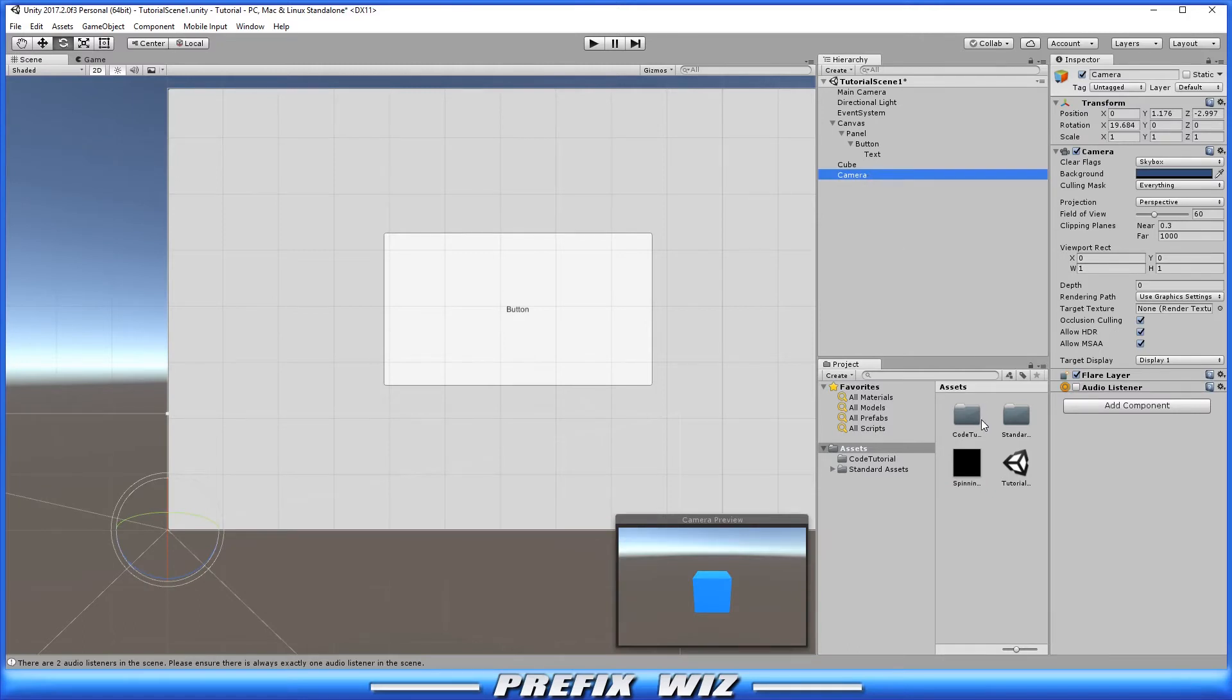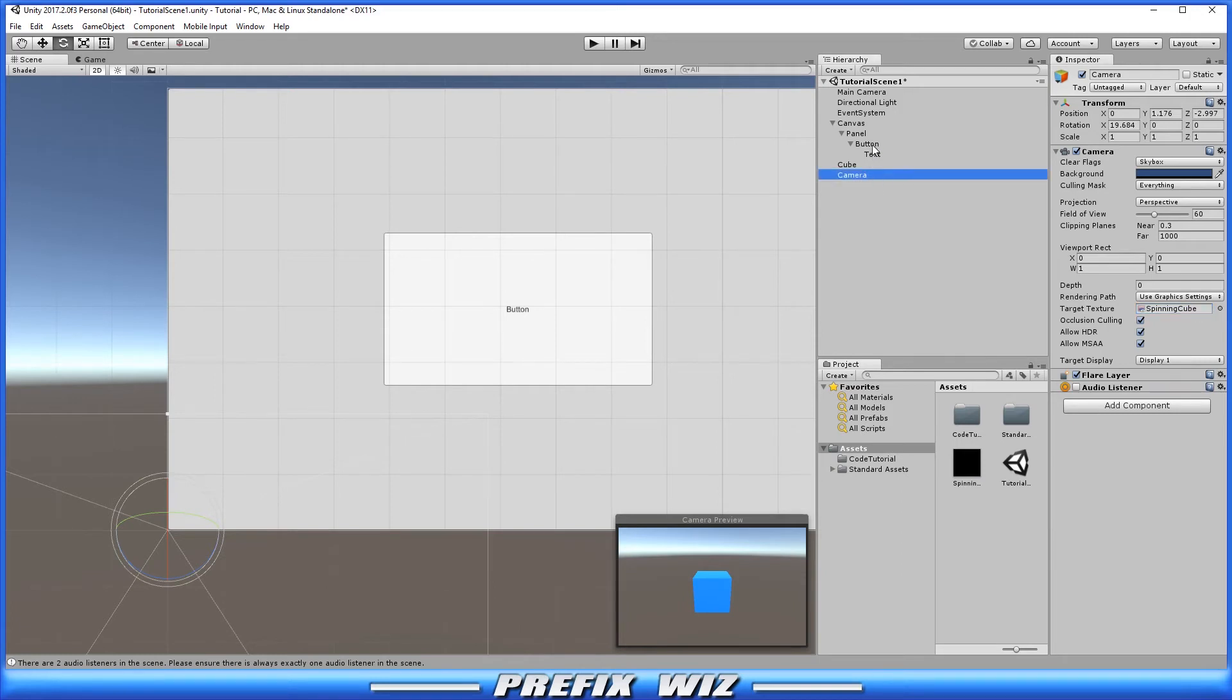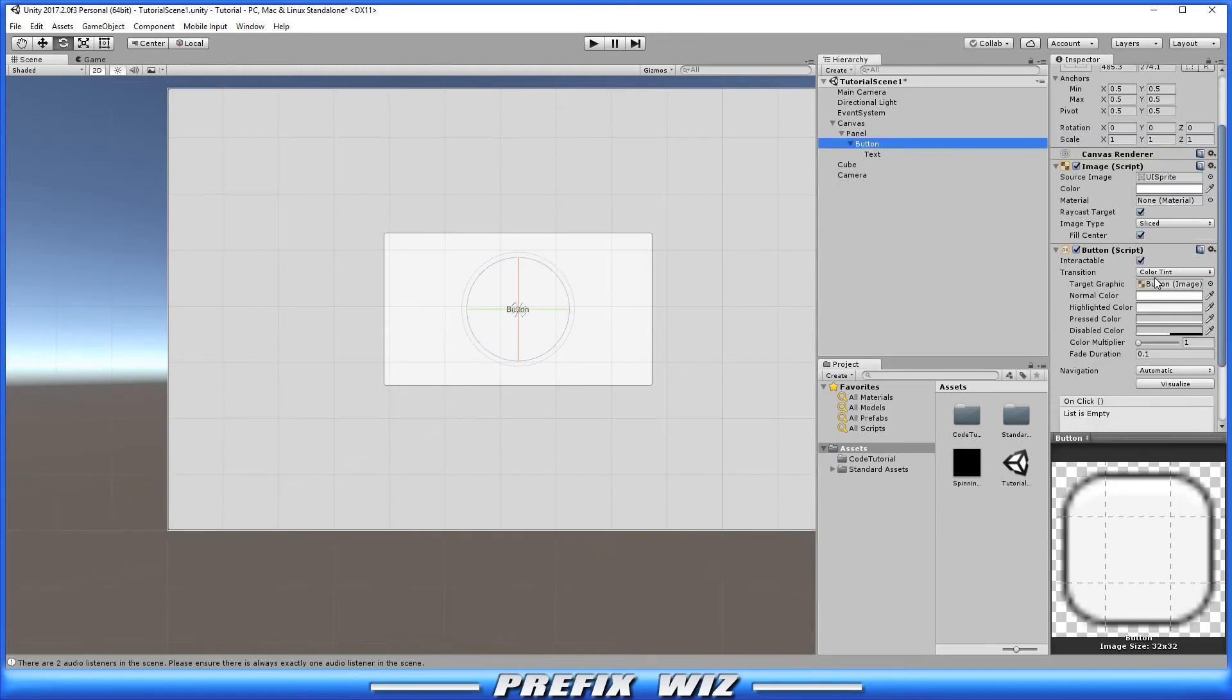You're going to drop the render texture right here inside target texture. And once that's done then we're going to go back up here to the button. This is the easy but important part.